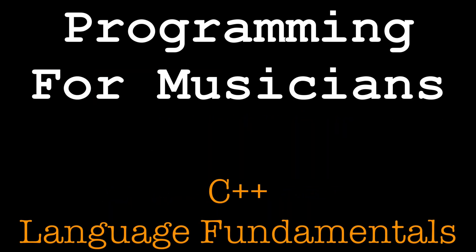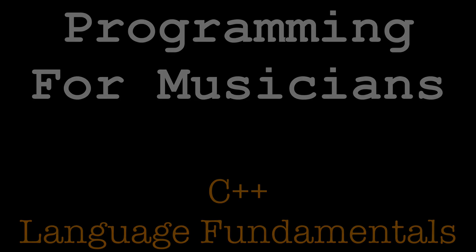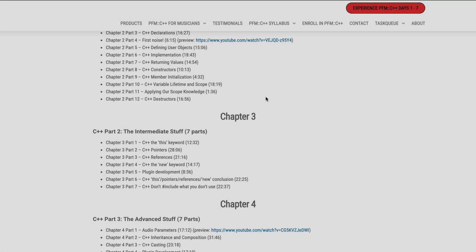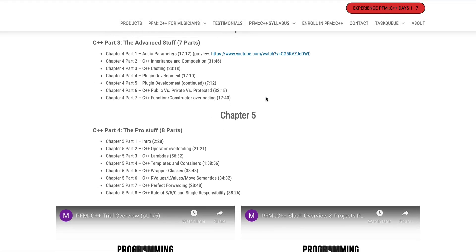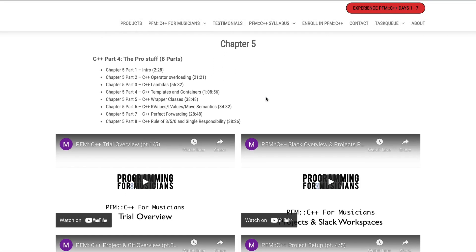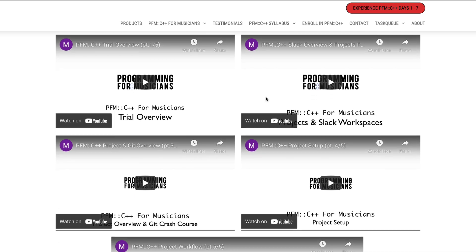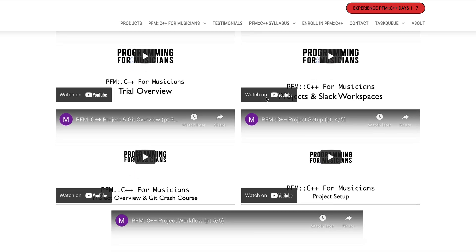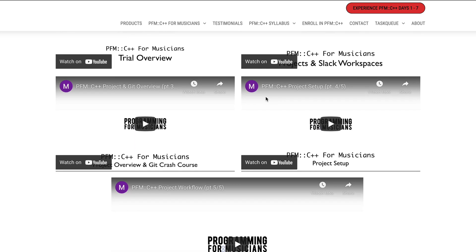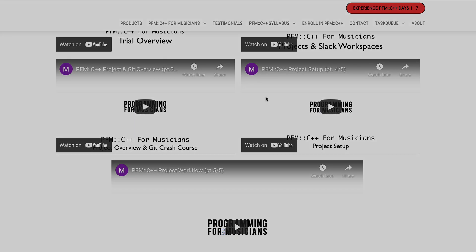That is PFM C++ Language Fundamentals in a nutshell. You can learn more about the review process, the Slack workspace, the projects themselves, and the project workflow in the videos linked below.